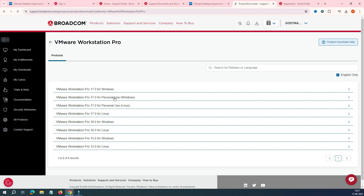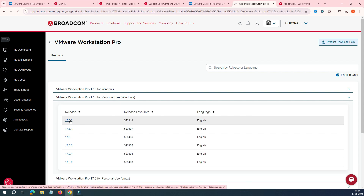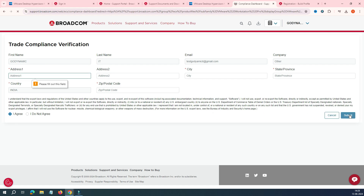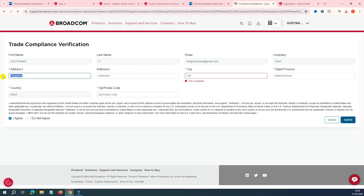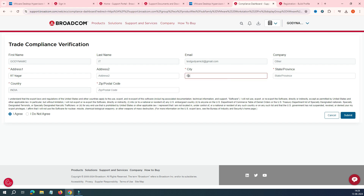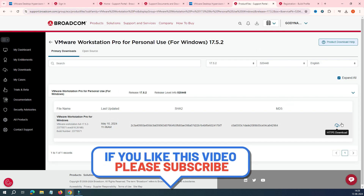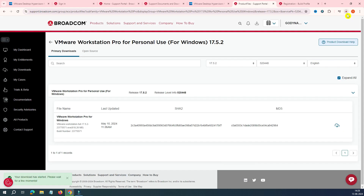On the download page, select 'VMware Workstation 17 for Personal Use' for Windows. Then select version 17.5.2. Check 'I Agree' and click the cloud download icon. It will ask for entitlement verification — click through. In the compliance verification section, enter your address, city (I'm entering Bangalore), and state/province, then click Submit. Once redirected back, the cloud icon will be highlighted — click it and the software download will start. It's tricky, but following this process gets you the software directly from the official website.